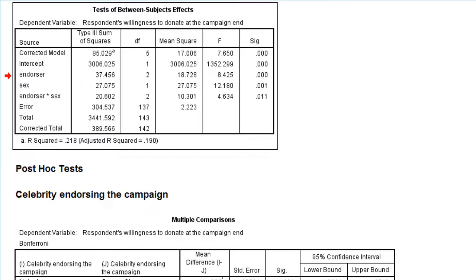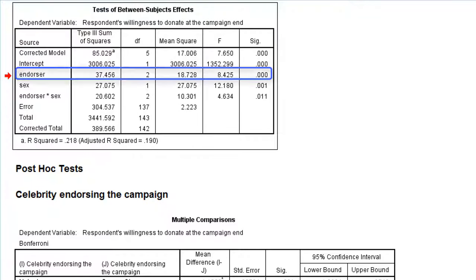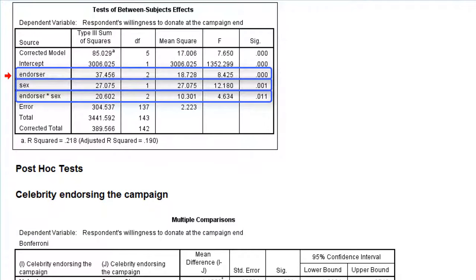Now let's go to the main table with results: Tests of Between-Subjects Effects. There are three effects that are important to us: the main effect of endorser, the main effect of sex, and the interaction effect of endorser and sex. All three effects have an F-test — an F-value with an associated p-value — and all three p-values here are below 0.05. For the two main effects and the interaction effect, we can reject the null hypothesis that there is no effect in the population.